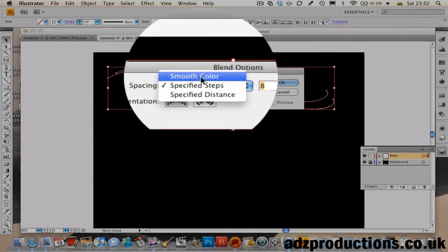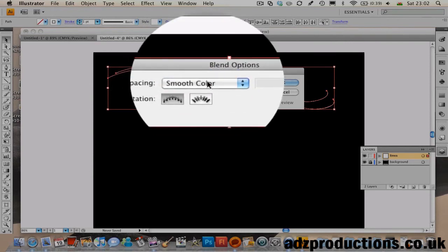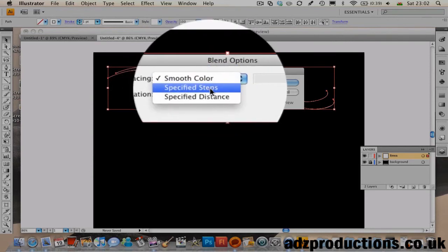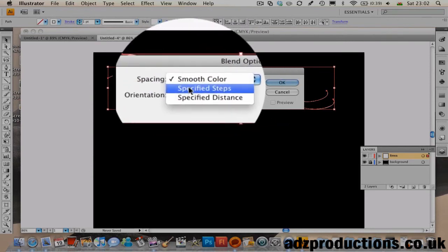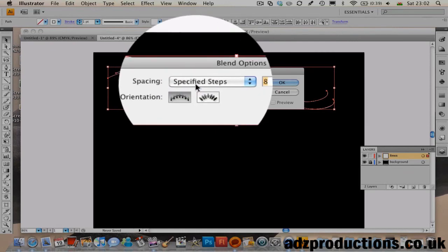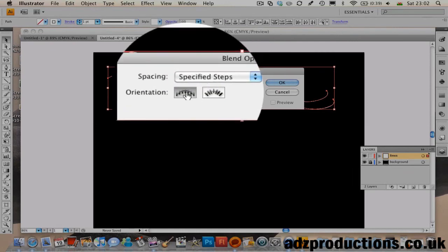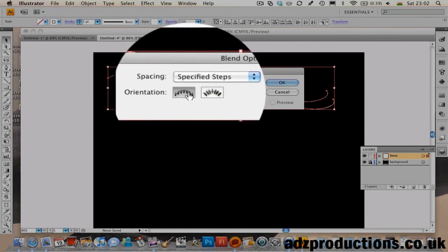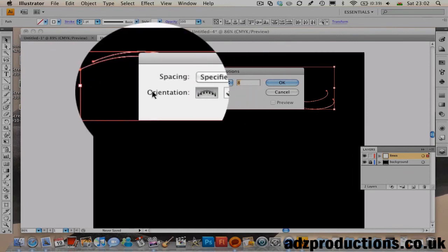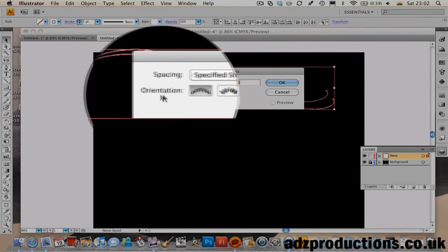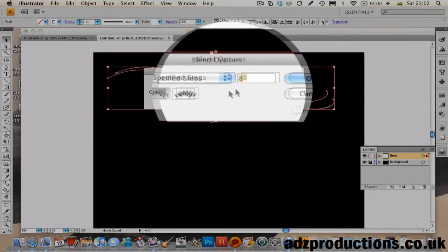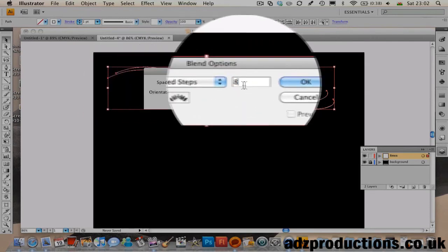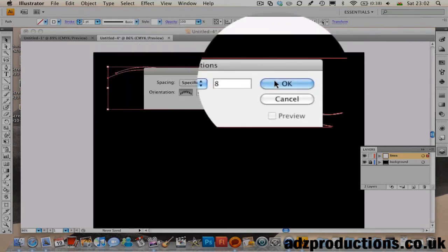It will be on Smooth Color when you first open this, but change it to Specified Steps. Keep this setting, make sure it's at 8, then press OK.